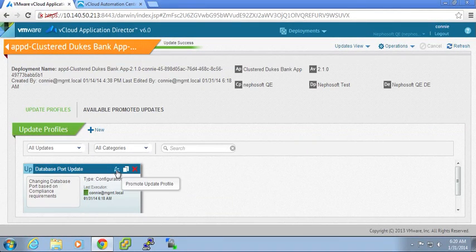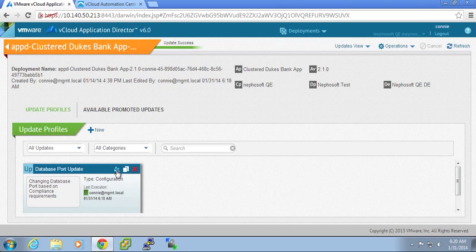And I want to promote this update. So I want to be able to allow those other users to easily choose the available promoted update for a given deployment.